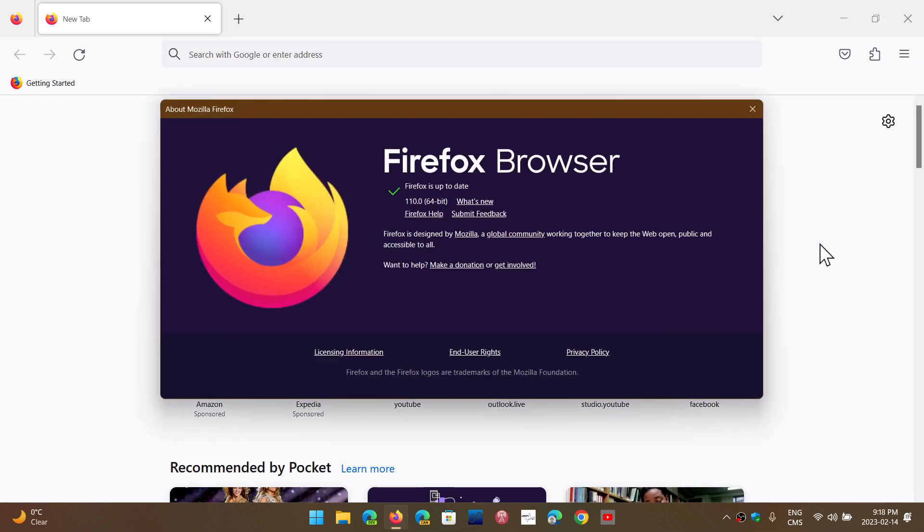It'll be moved to 110.0. And this actually adds, first of all, more possibility of importing bookmarks and history and passwords. So it could, of course, import from Edge, Chrome, or Safari, but now it can actually import from Opera, Opera GX, or Vivaldi. So if you want to move on to Firefox from these browsers.